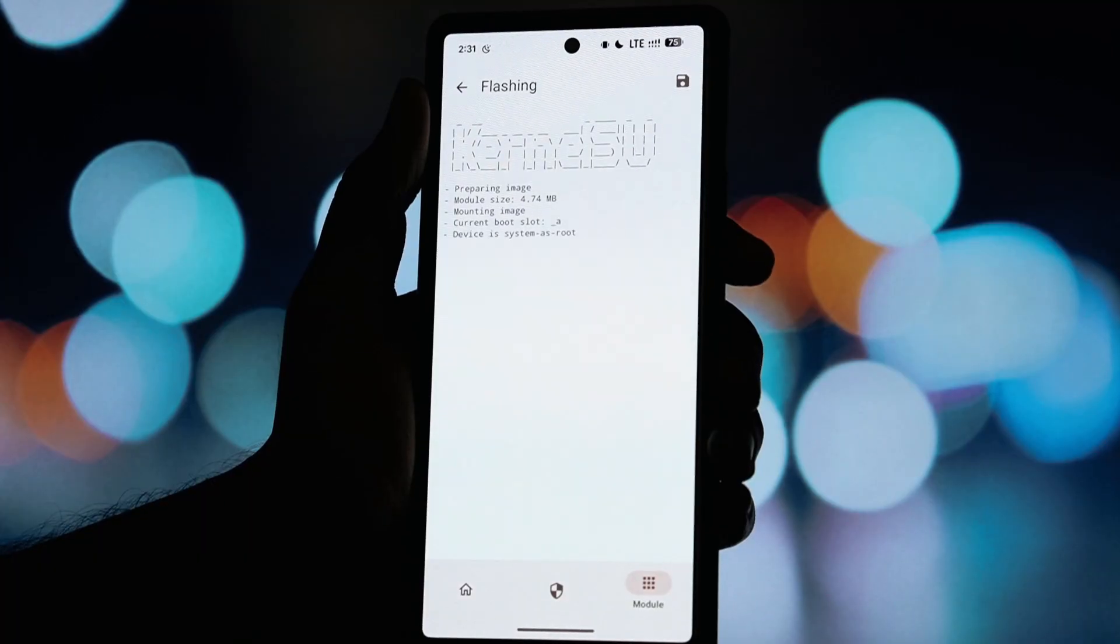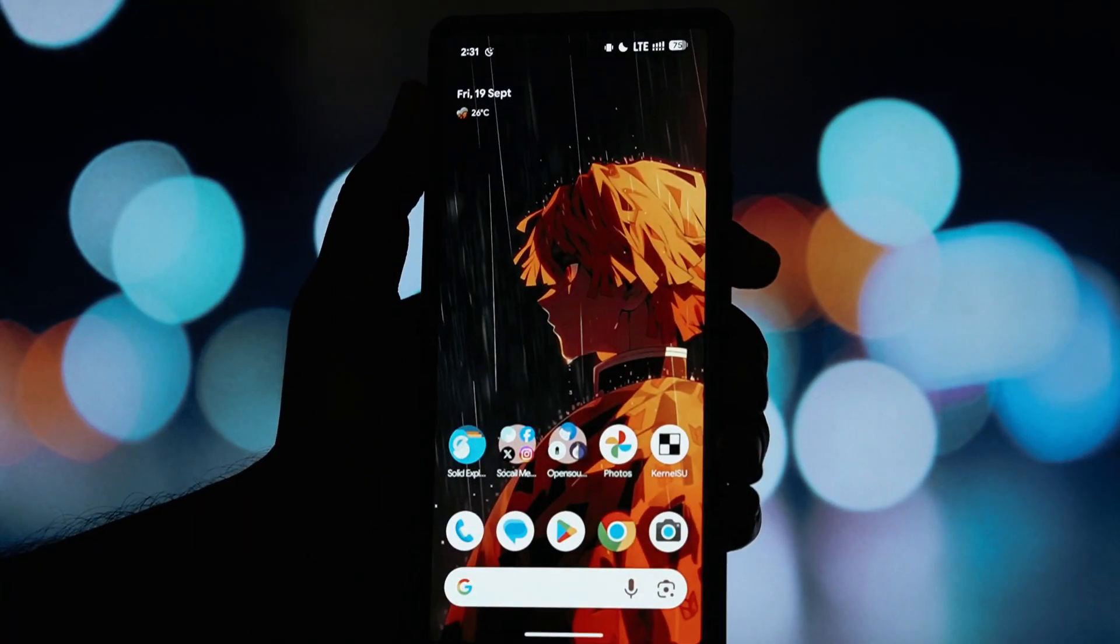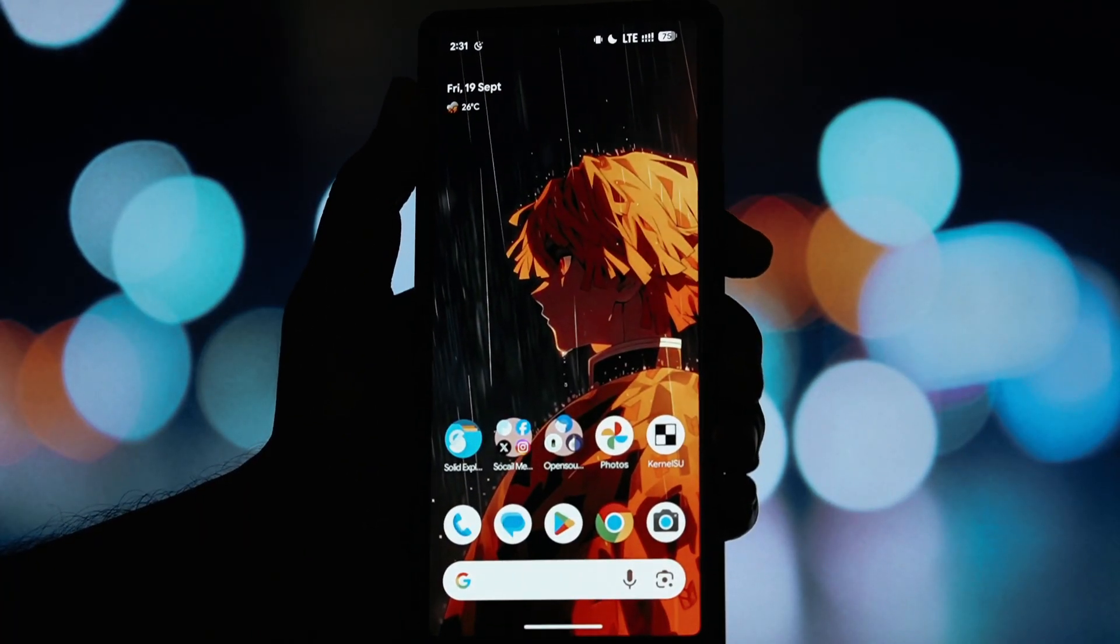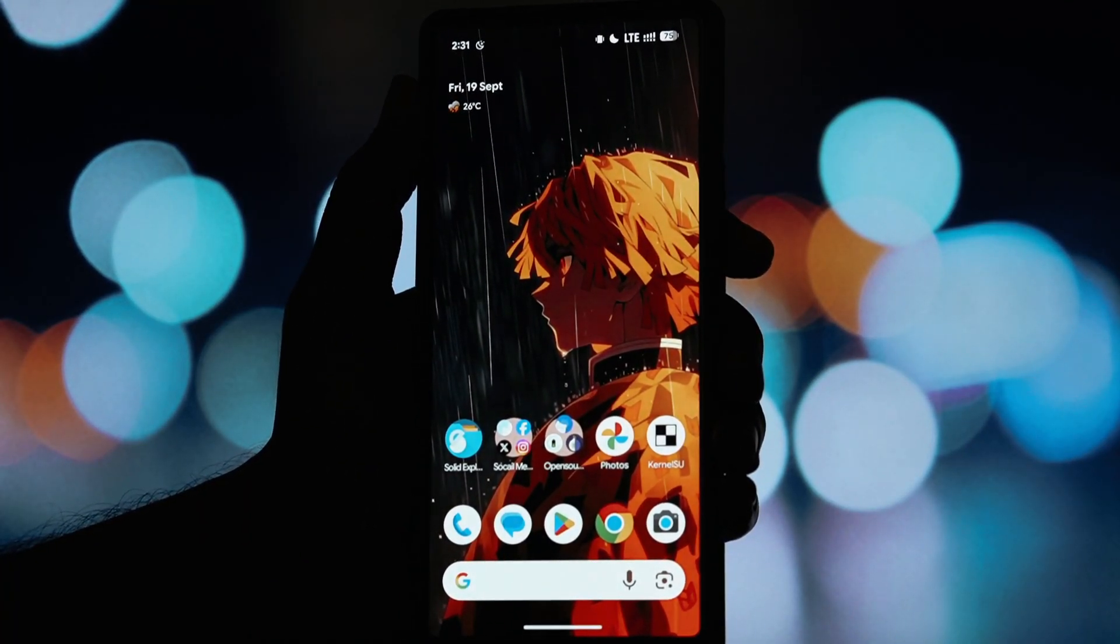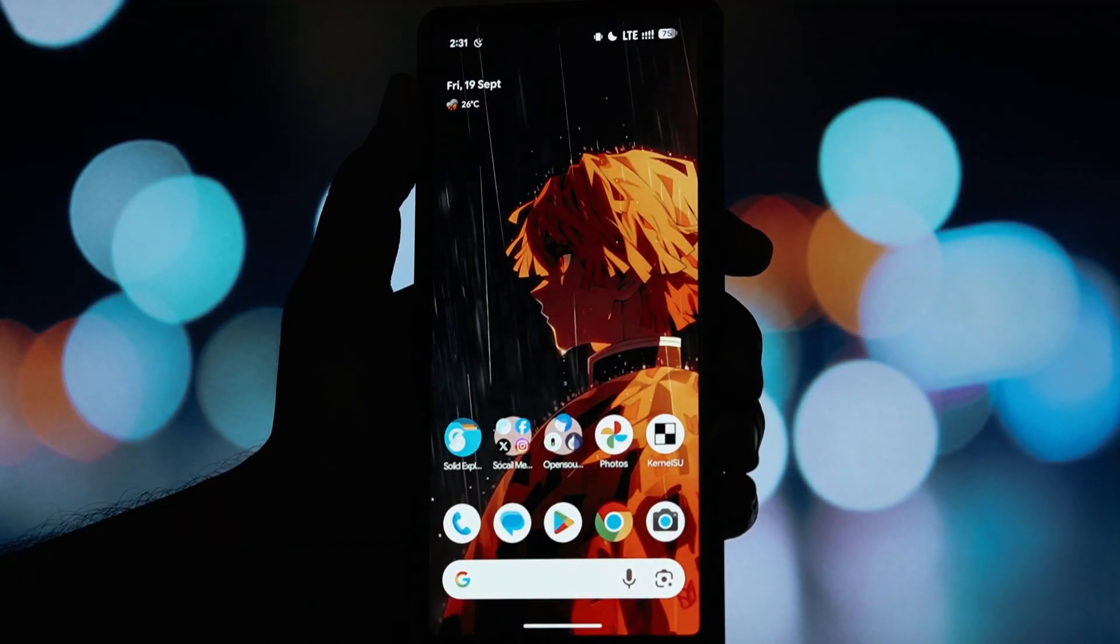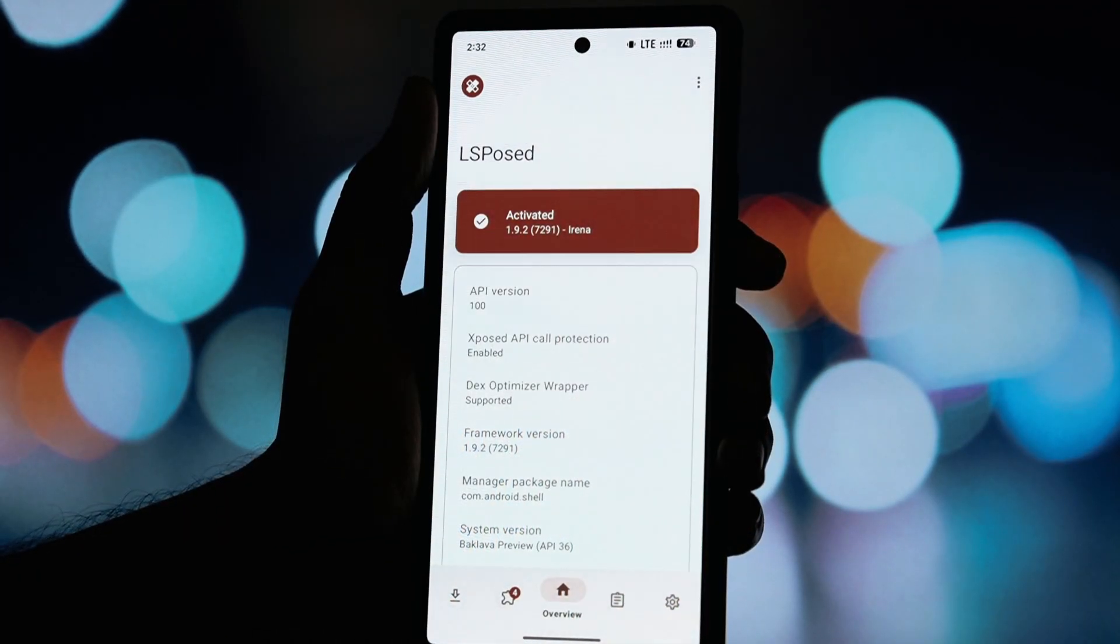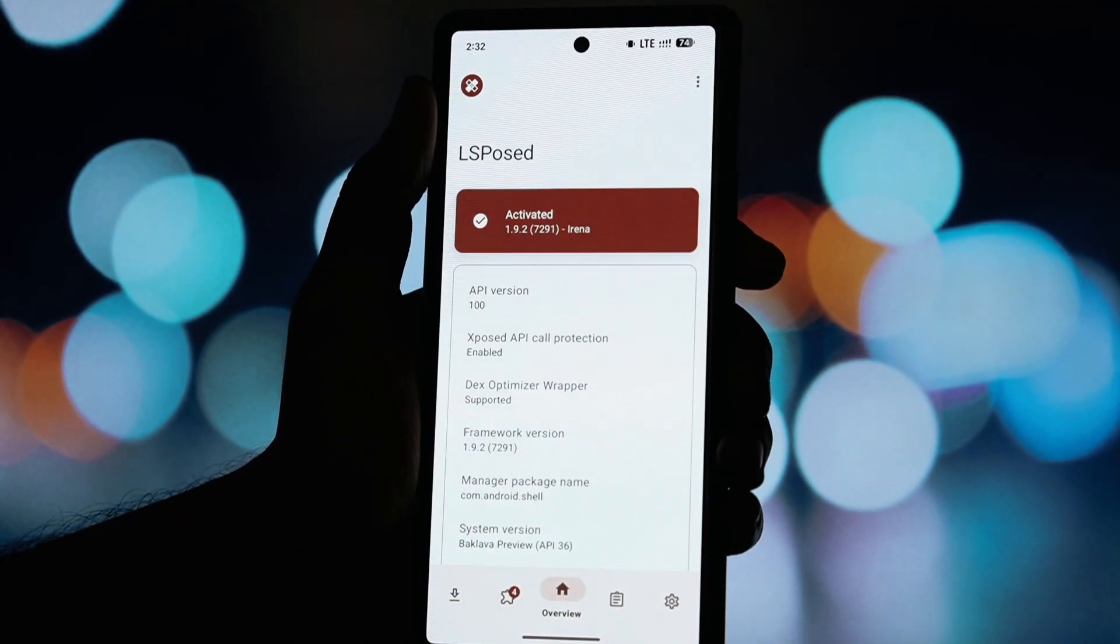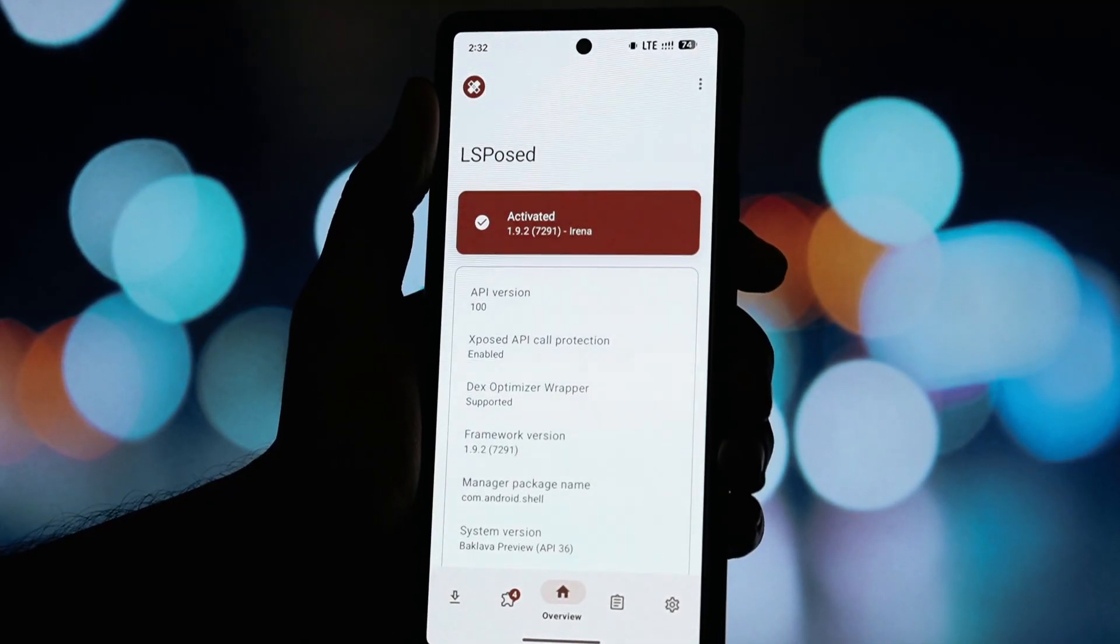Now just find the Elsposed Irena zip file you just downloaded. It's probably in your Downloads folder. Tap on it to select it. Magisk will now flash the module for you. This should only take a few seconds.